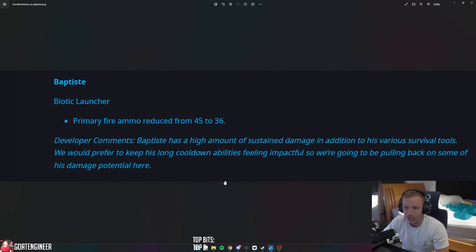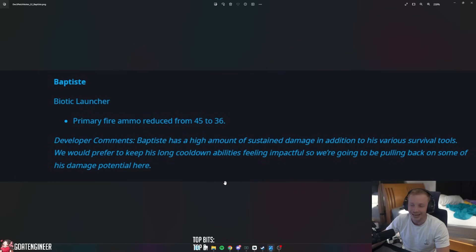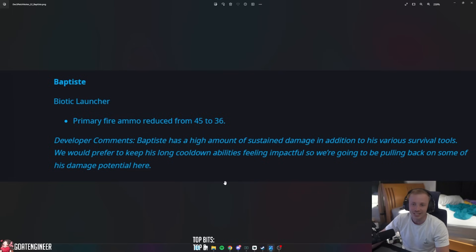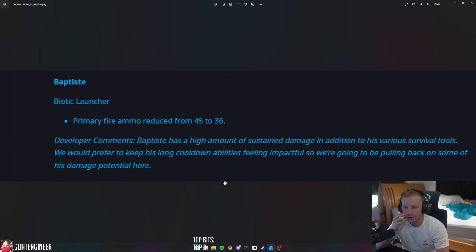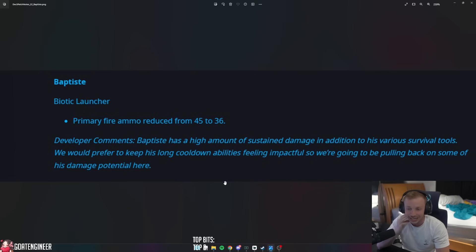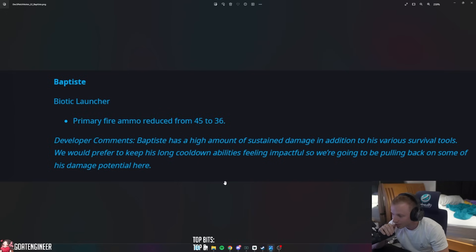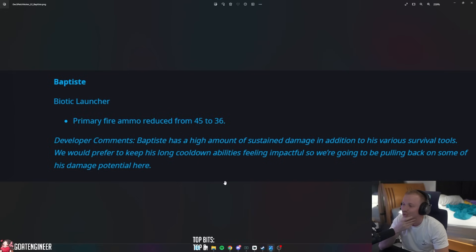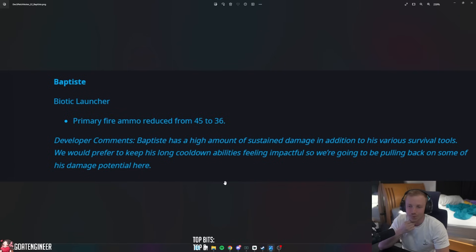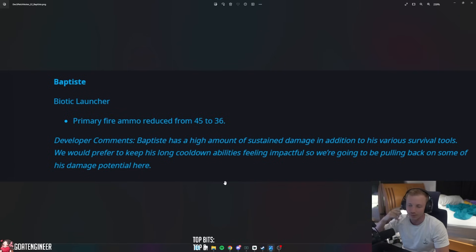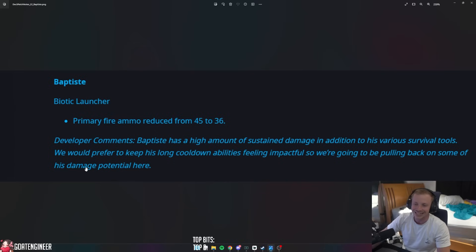Now Support, aka healers. Baptiste Biotic Launcher primary fire reduced from 4.45 to 3.6. And the developers had to say Baptiste has a high amount of sustained damage, and that's crazy because he's supposed to be a healer, in addition to his various survival tools. We would prefer to keep his long cooldown abilities feeling impactful, so we're going to be pulling back on some of his damage potential here.